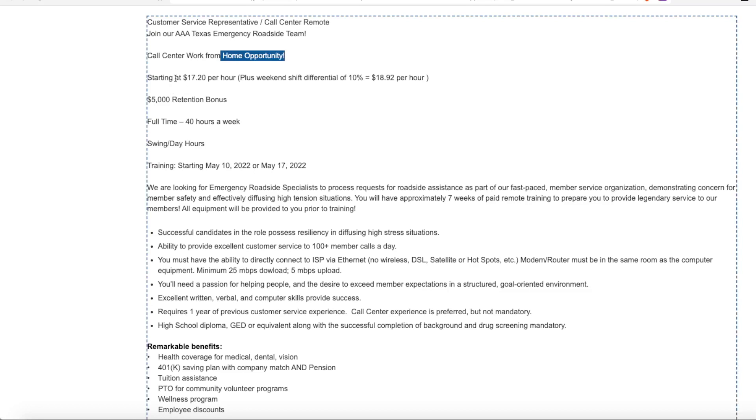This job is for the customer call center work from home opportunity. The starting pay is $17.20 an hour. But when you work on the weekends, you get 10% increase in pay, which makes it $18.92 an hour.